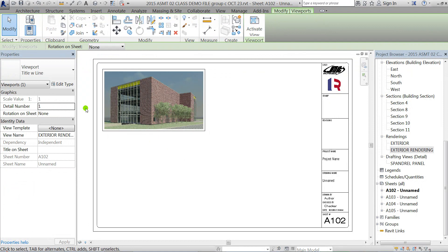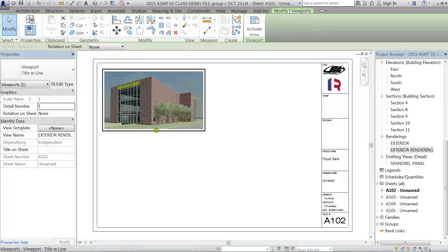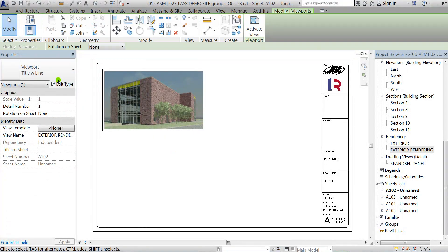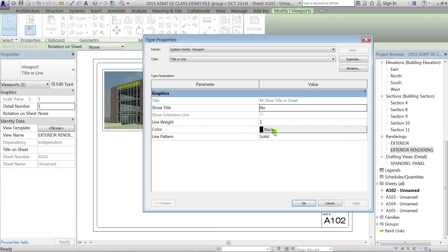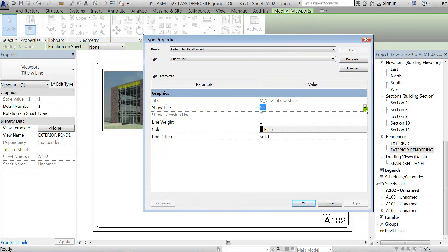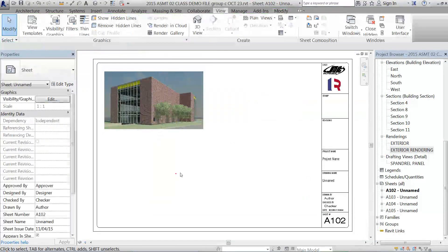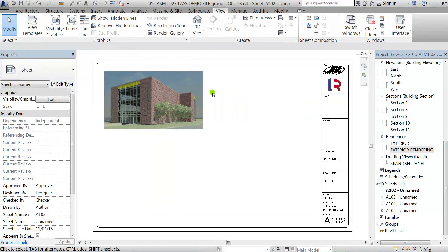Initially when it comes in, you'll see that it has a drawing title below it. This can be turned off by just clicking on that view, clicking Edit Type, and then just right here in the type properties, just change Yes to No.